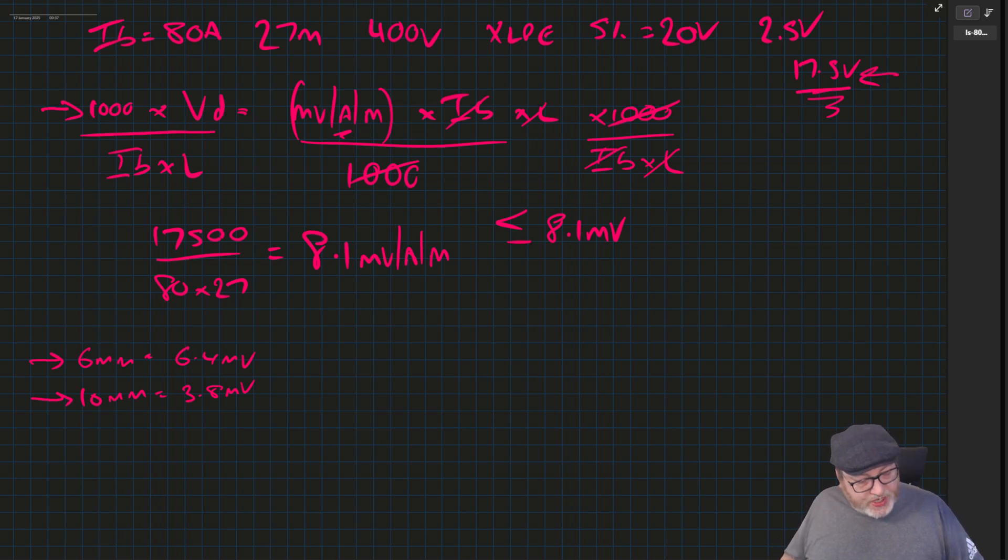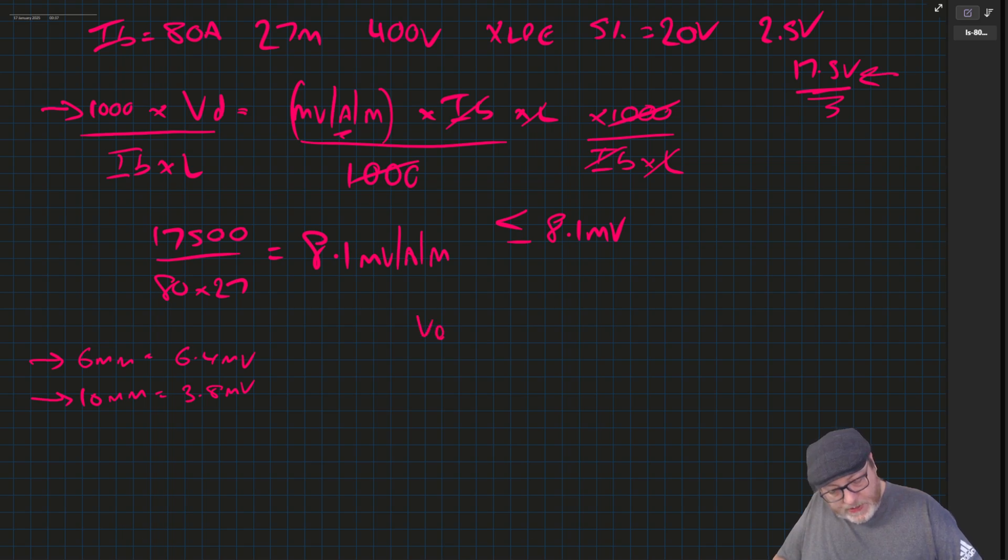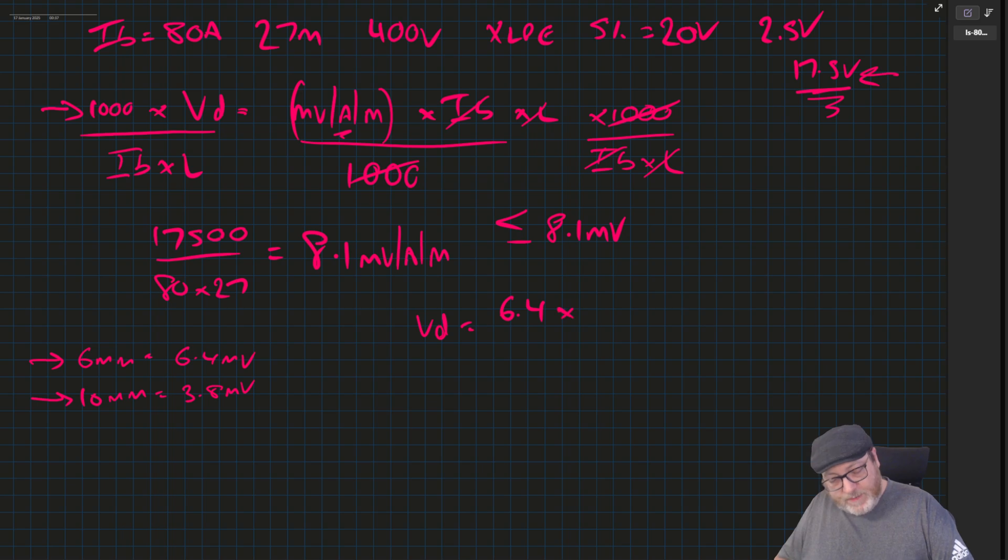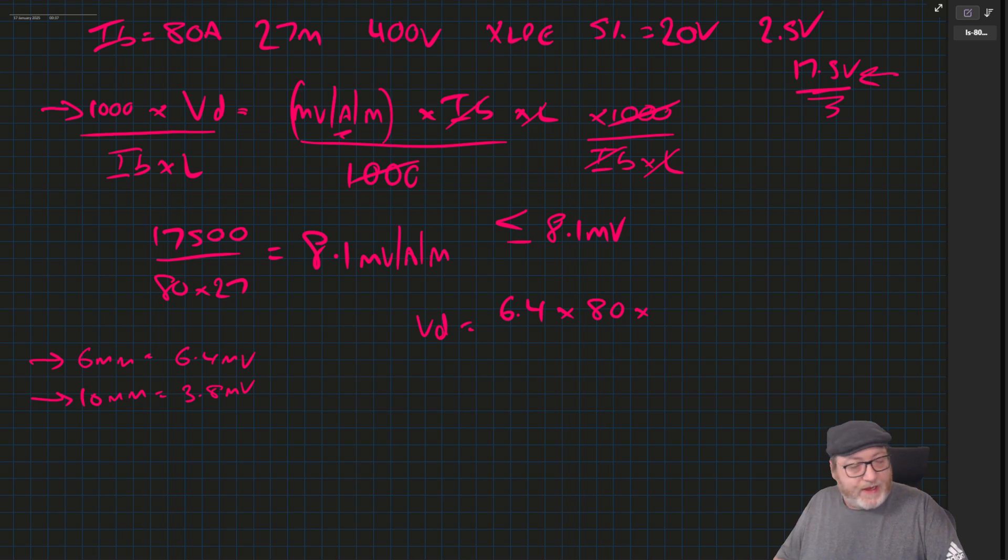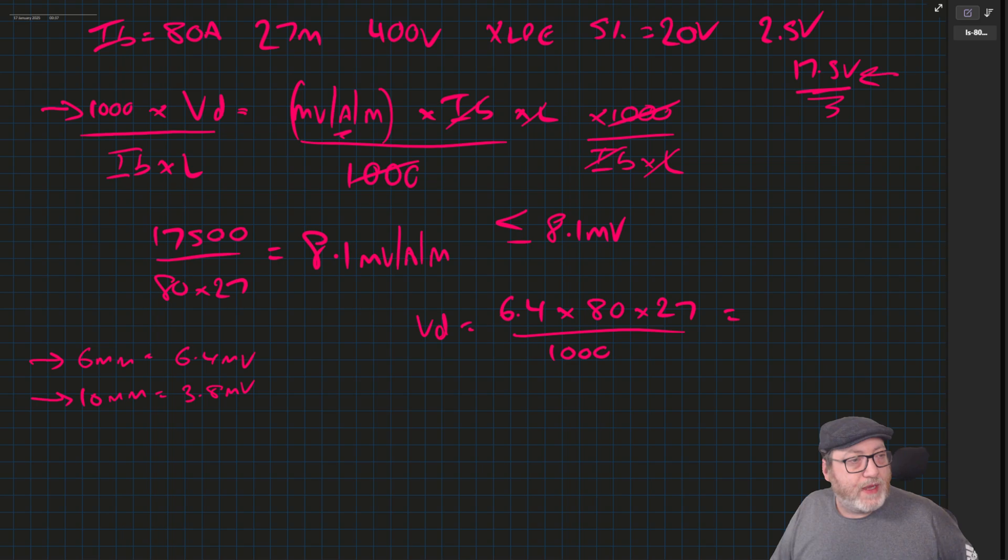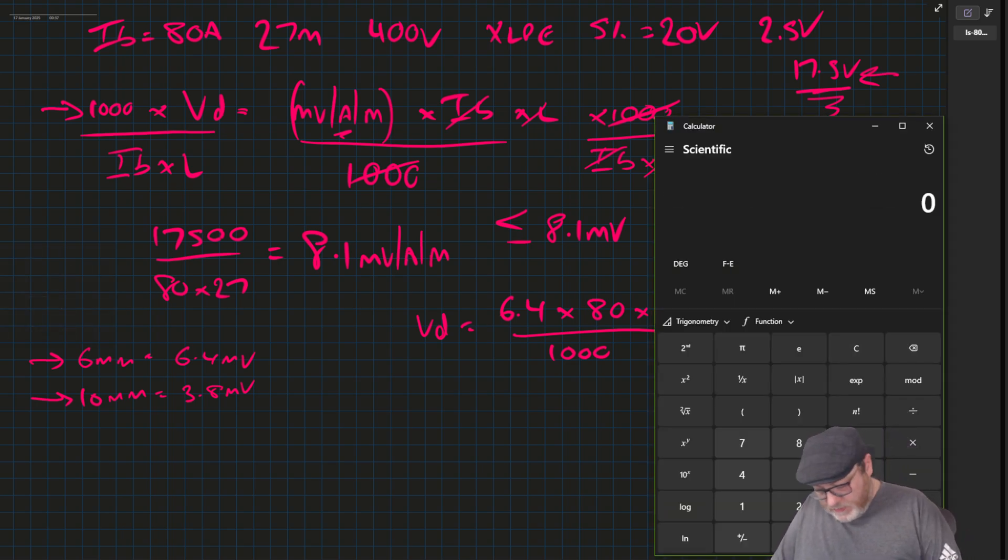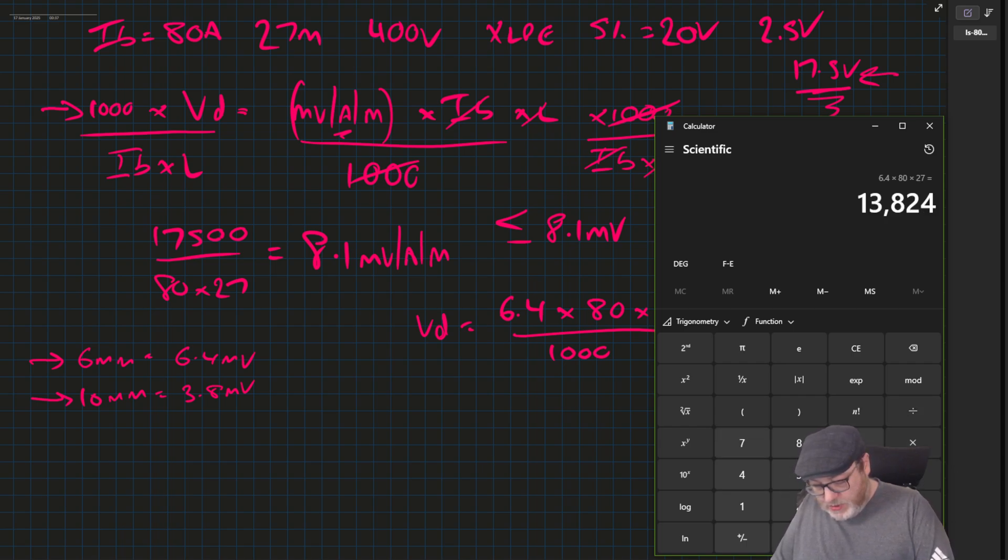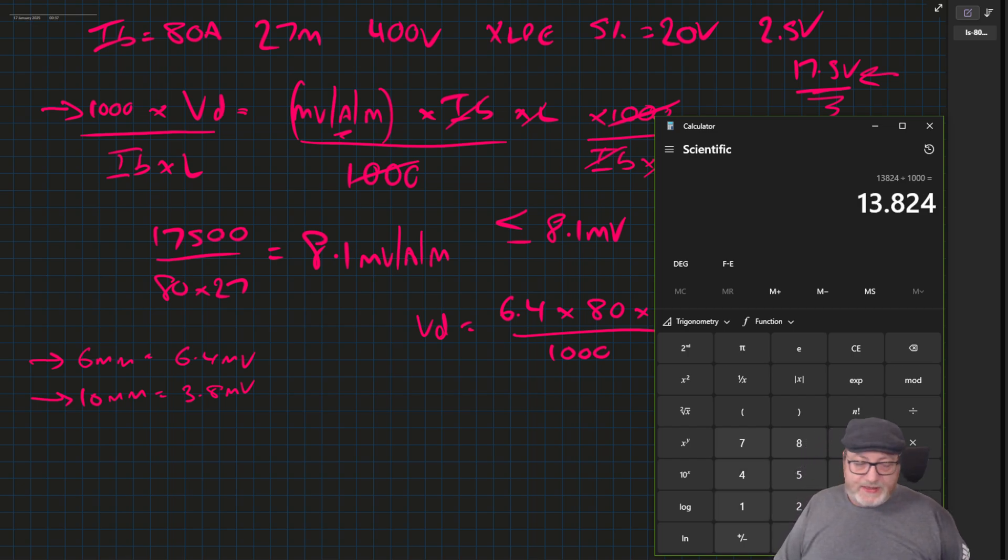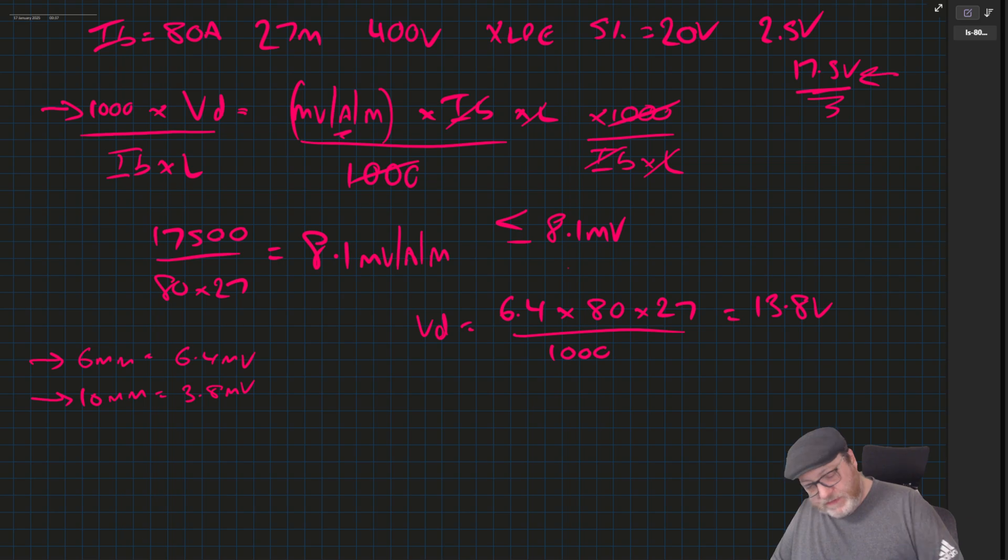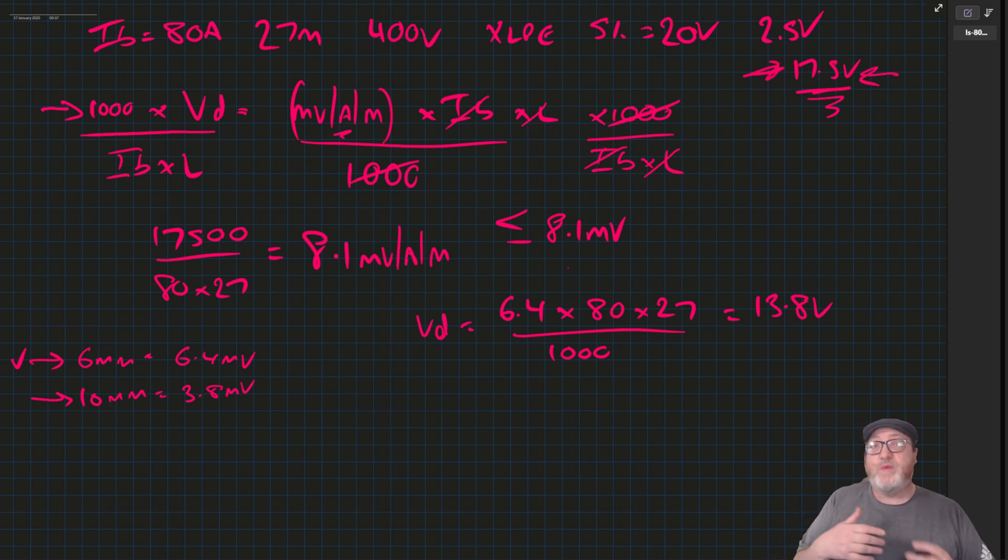Let's just look at the 6 mill. The 6 mill is 6.4 millivolts. So therefore, the volt drop, we go back to doing an actual volt drop calculation now, is equal to 6.4 millivolts times the design current of 80 times the length of 27 over 1,000. 6.4 times 80 times 27 equals over 1,000, 13.8 volts with the 6 mill. And that's obviously lower than the maximum. So the answer to this question would be 6 mill.